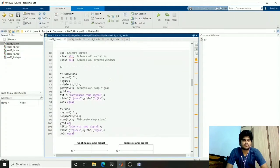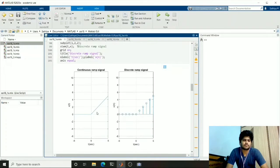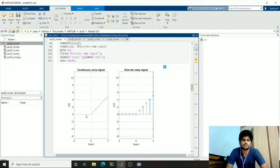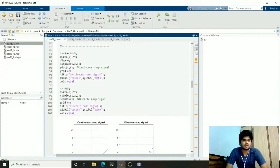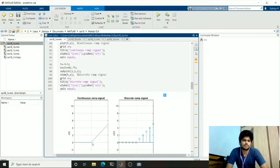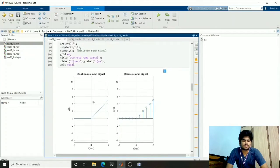For the ramp signal, for positive values the graph will be y equals x and for negative values all the values will be 0. For this I used a boolean expression multiplied with t, which will produce y equals x for positive values.